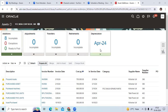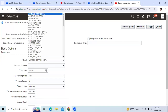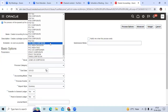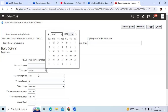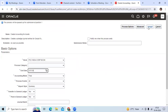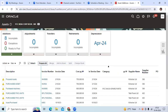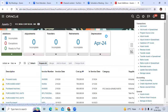I just closed the FA period for March 2024. Go to the Create Accounting program, choose PCC India, select the March month, and submit. The system will allow you to run the Create Accounting program for a closed month also. Let me try the paper.